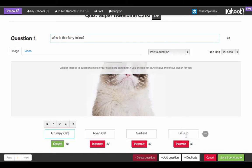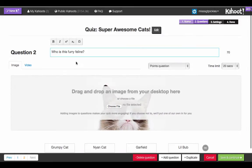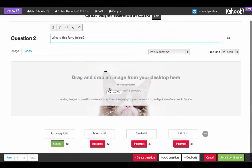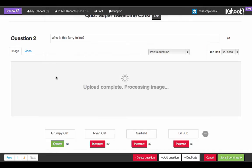Once I've got that chosen as the correct answer, I can either add a brand new question or duplicate this question. In this case I'll duplicate it — it'll ask the same question, 'Who is this furry feline?' So instead of Grumpy Cat, let's pick Lil Bub as the correct answer.